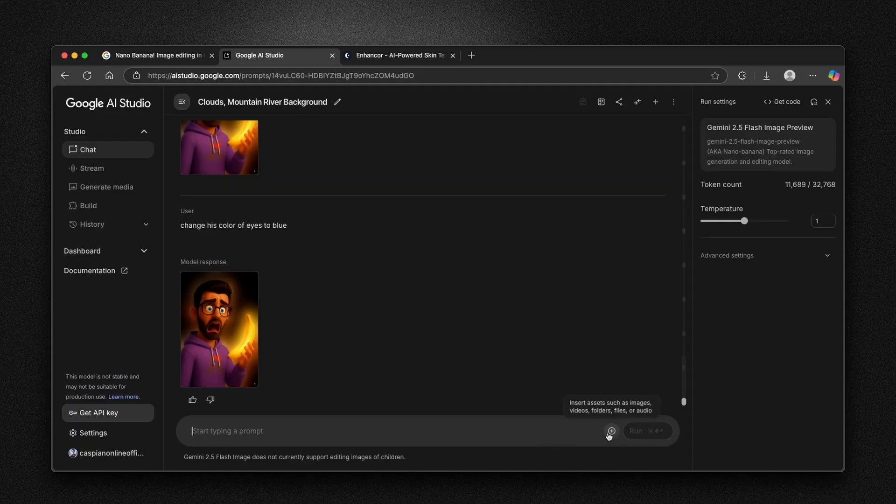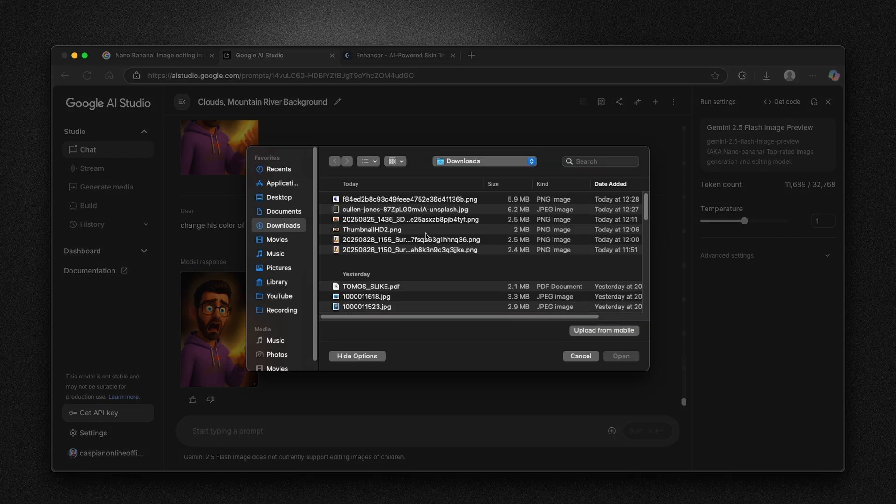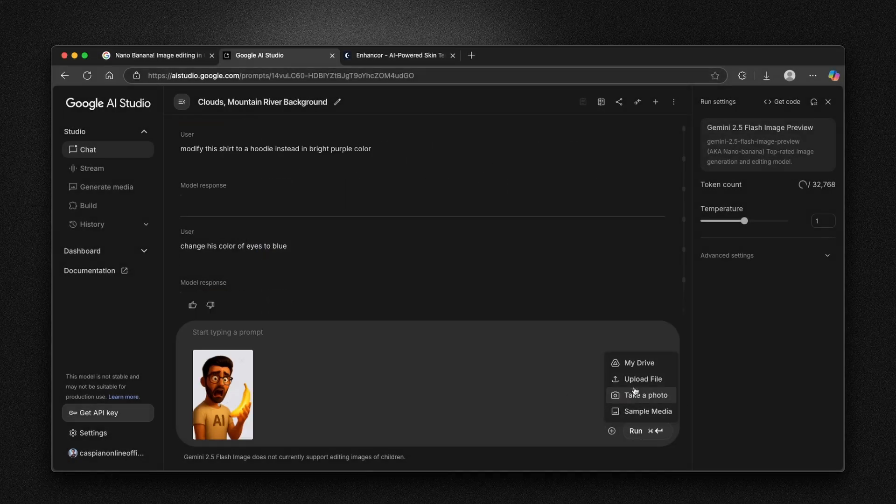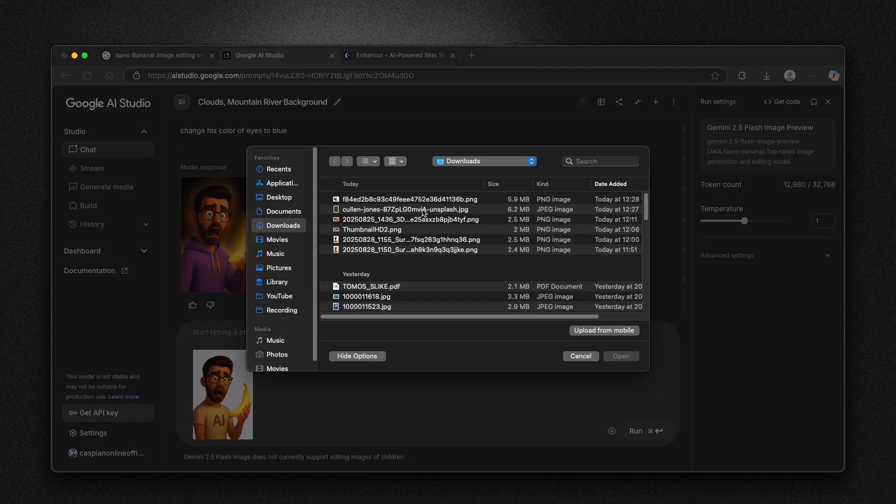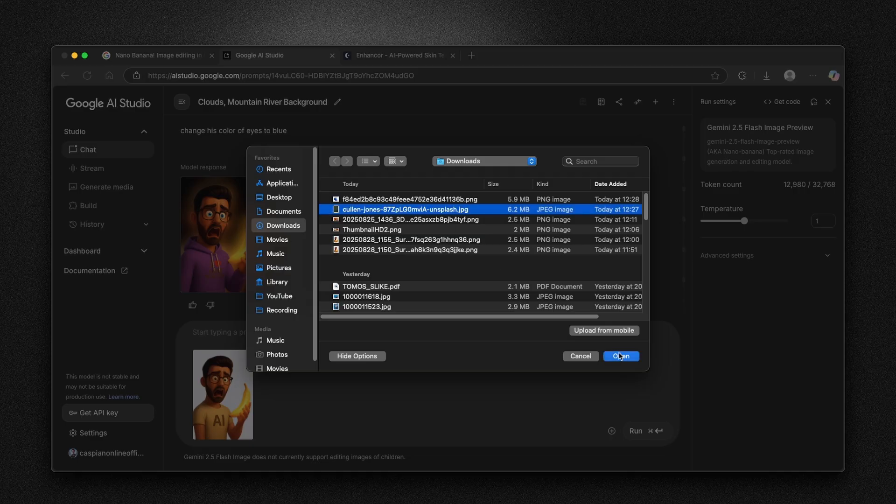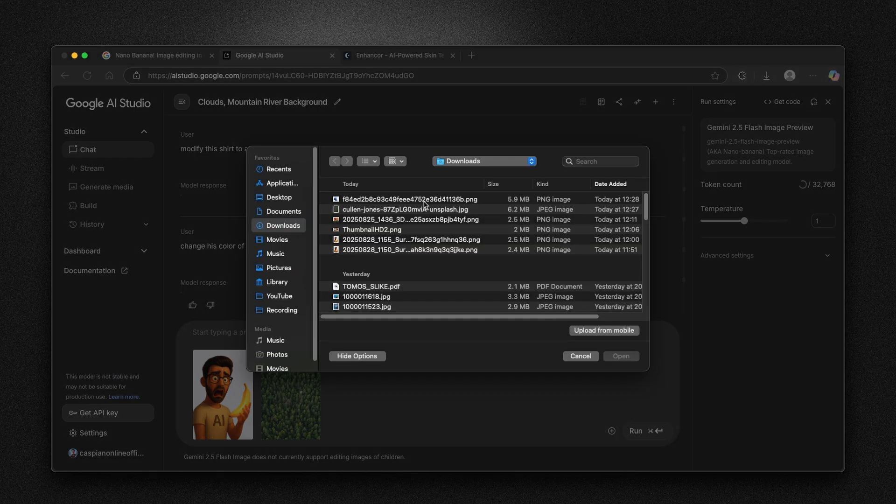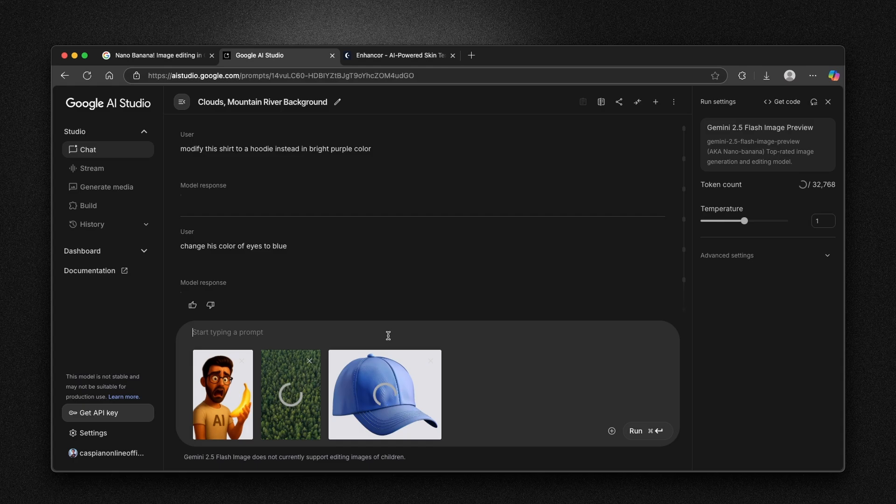Here I will go back, click on plus. I'm gonna upload file and click on this guy. Now here I will upload another file, which is this background and also another one, which is this cap.